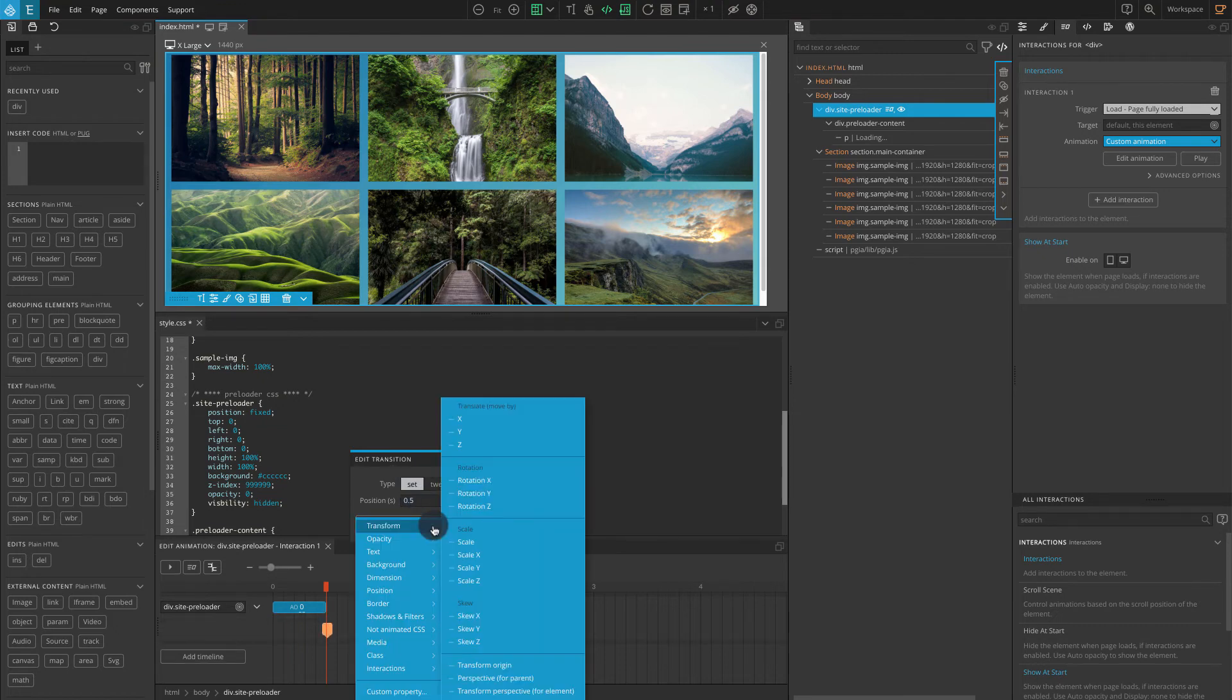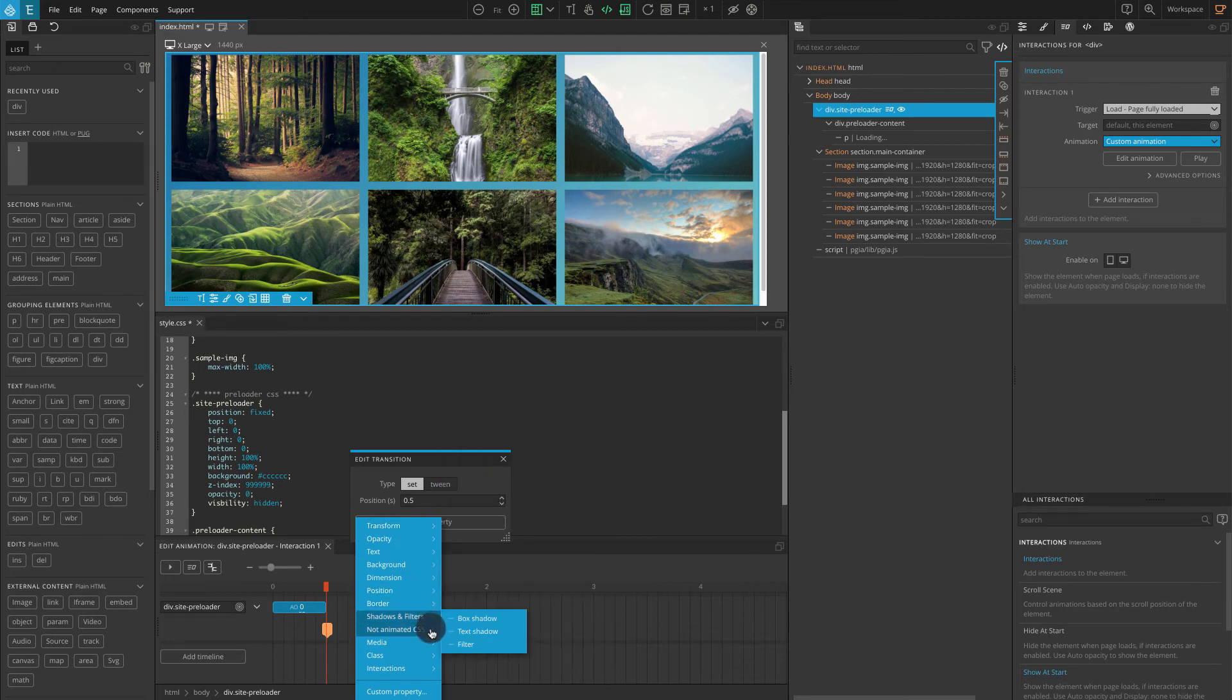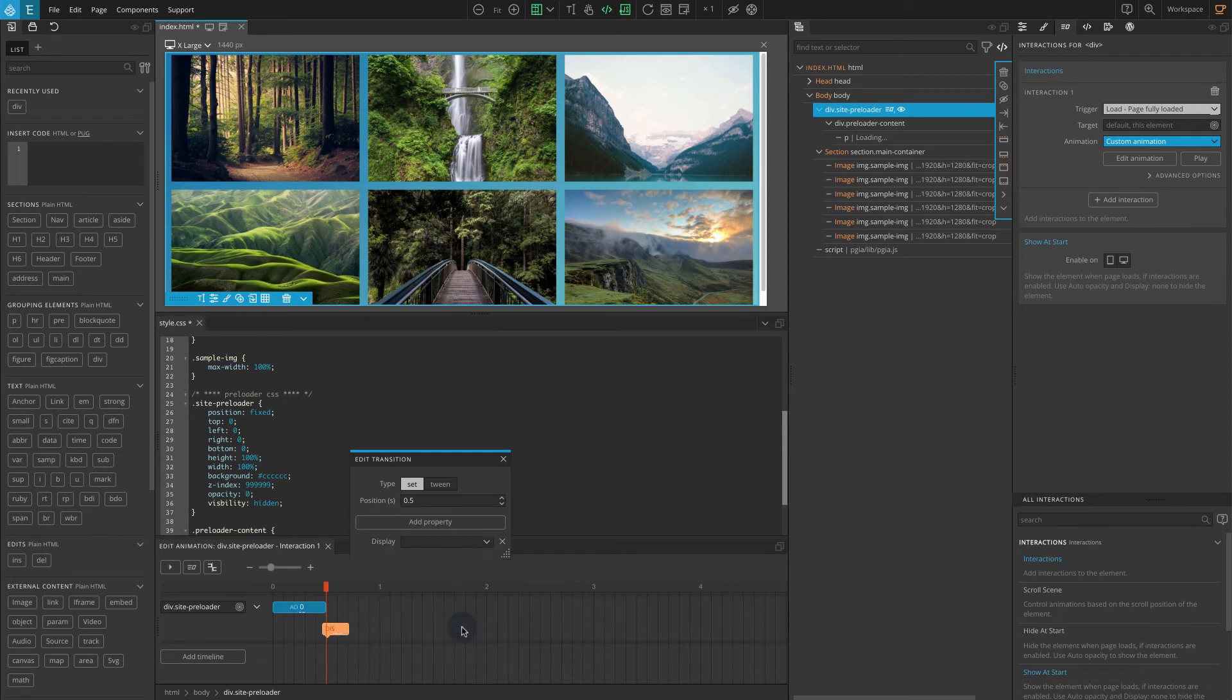Click on add property. Go to not animated CSS. Select display. On display select none.